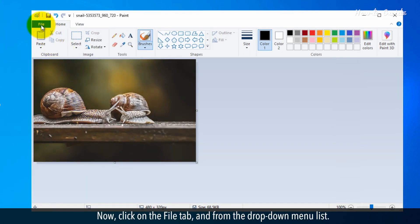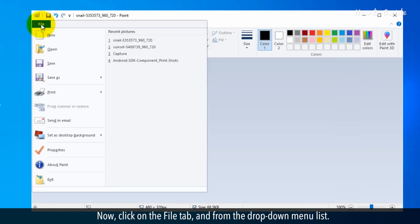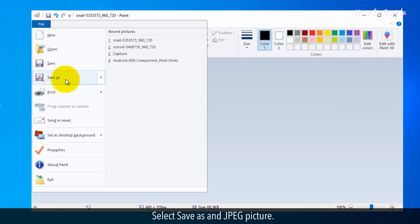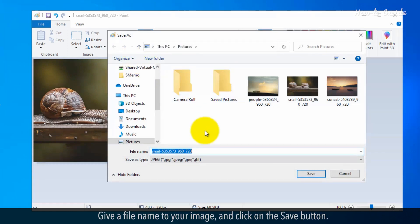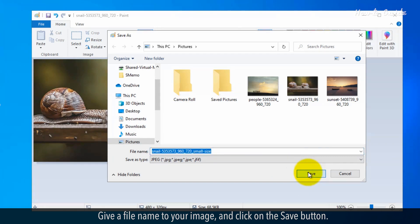Now, click on the File tab and from the drop-down menu list, select Save As and JPEG Picture. Give a file name to your image and click on the Save button.